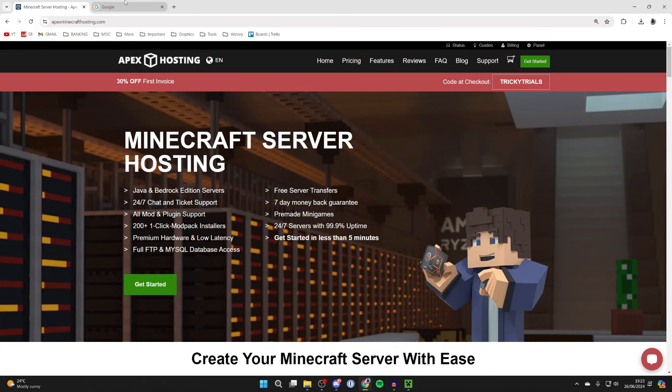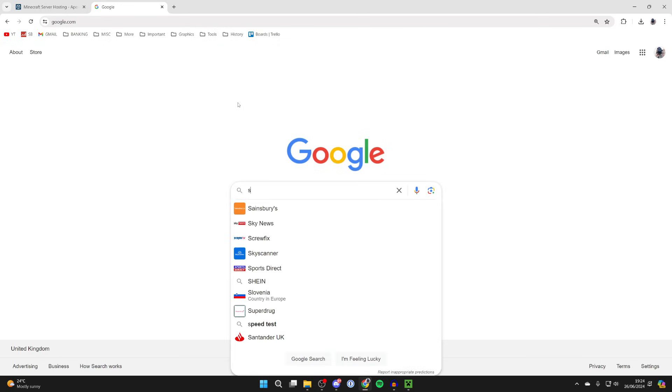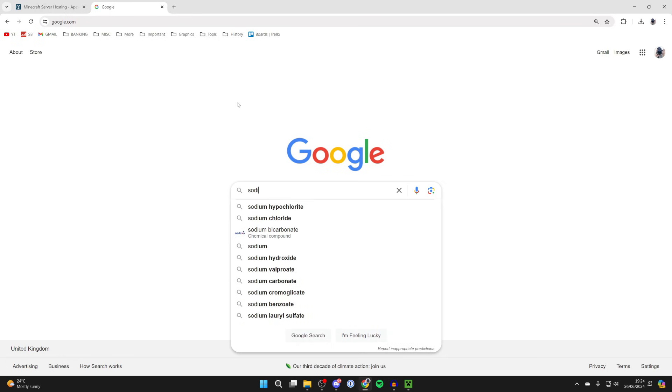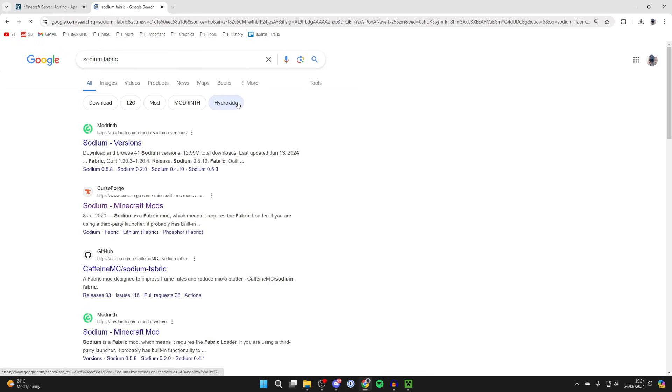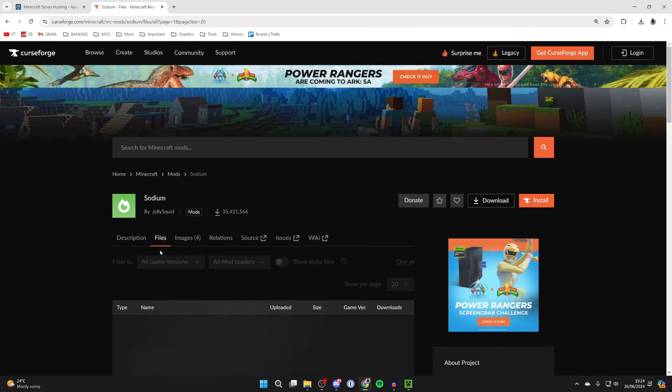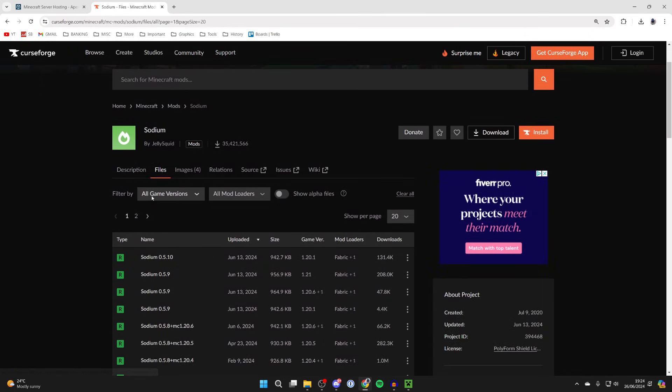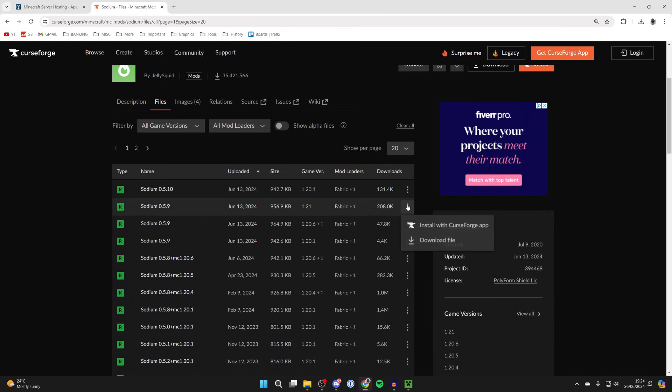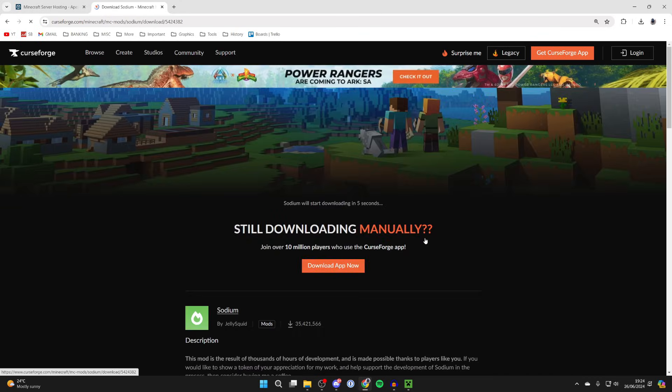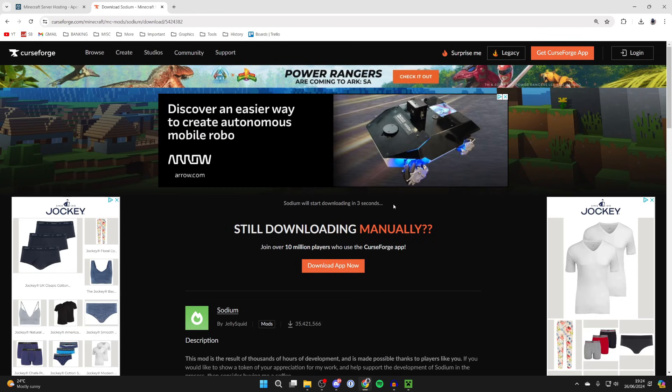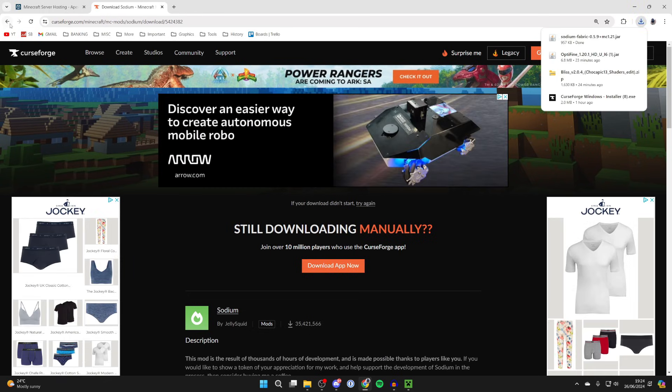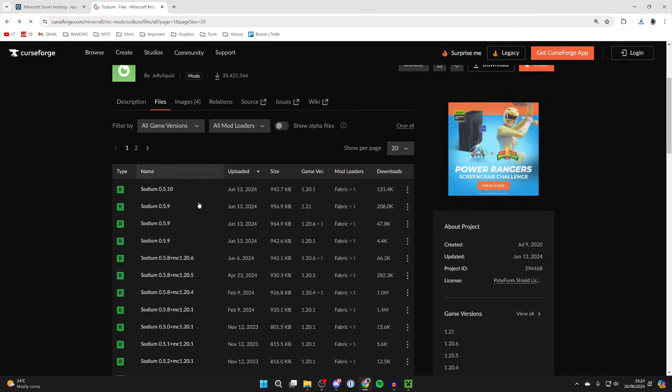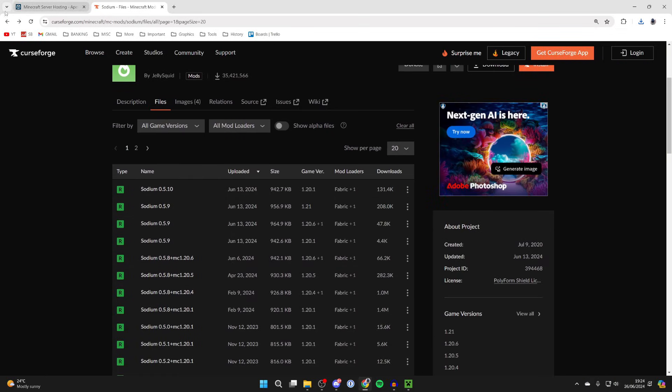To continue with the guide, first of all we need to get something called Sodium. Type in 'sodium fabric' and come to CurseForge. This is a fabric mod, so click on files. As I said, I'm using Fabric for 1.21, so I can find it here, go over to the right, click on the three dots and click download file and it will start downloading. Just like that, it's downloaded. If you don't already have Fabric and don't know which version you're trying to get, just get a version and you can then get Fabric for that version.